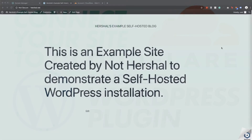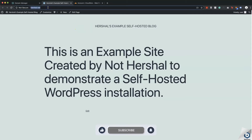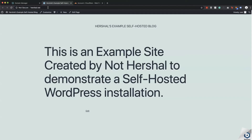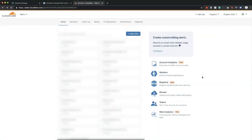Before we continue, you'll need to make sure your hosting service is connected to your domain by simply navigating to your website on your web browser. As you can see here, if I go to herschel.net, which I'll be using for this video, you can see that it leads to my website as intended. If your domain isn't yet connected to your web hosting and you don't know how to do this, check out the previous video I made about this — the link is in the description.